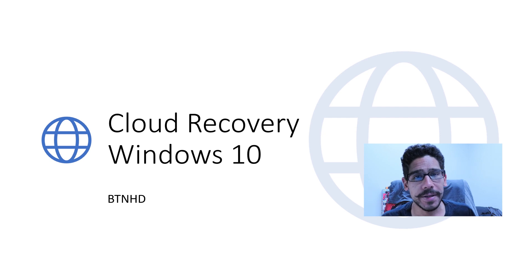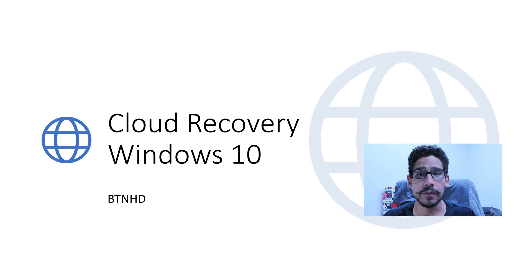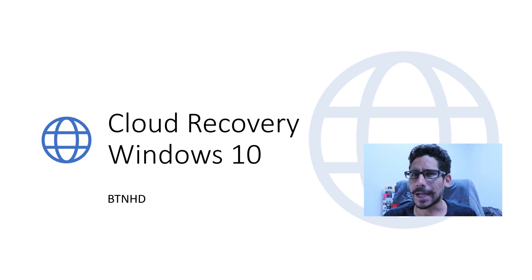Hey guys, welcome back. This is Bernard from BTNHD, and it looks like Microsoft released this new feature to recover your machine, and it's the Cloud Recovery.